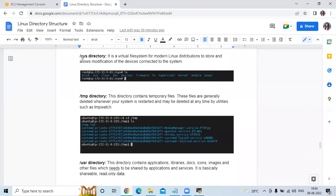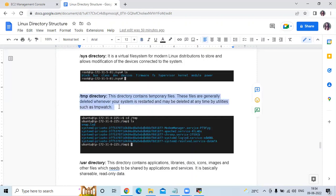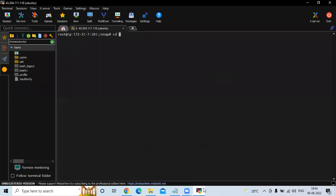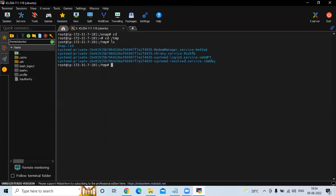The /sys directory is a virtual file system for modern Linux distributions to store and allow modification of all devices connected to the system. You can check this directory and its files one by one. The next is /tmp — the /tmp directory contains temporary files that are generated and deleted whenever your system is restarted, and may be deleted at any time by utilities such as tmpwatch. You can see the temporary files in my Ubuntu server.